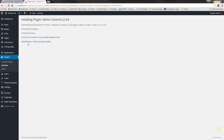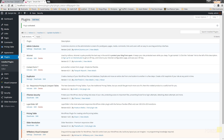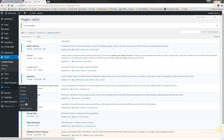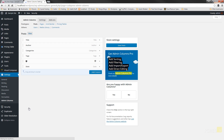The next step is to simply activate the plugin, and then we can take a look at what it'll do. It's now activated and we can see it in the plugin section, so we know it's available to us. We can hit Settings from this section, or we can simply come down to the Settings menu on the left-hand side and choose Admin Columns.